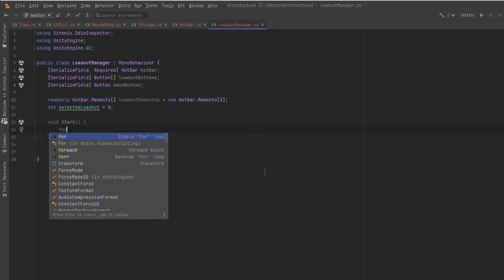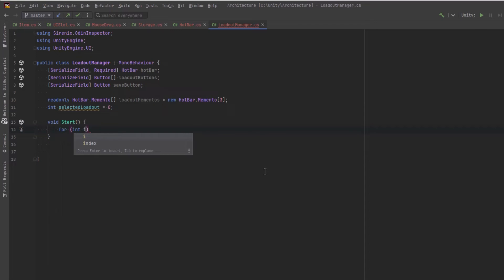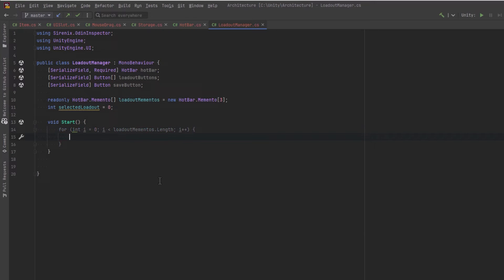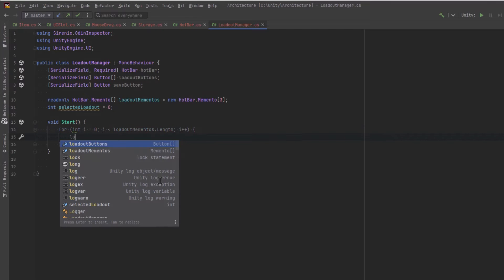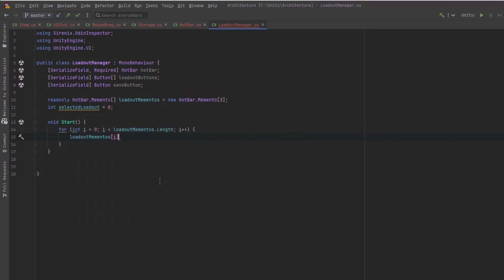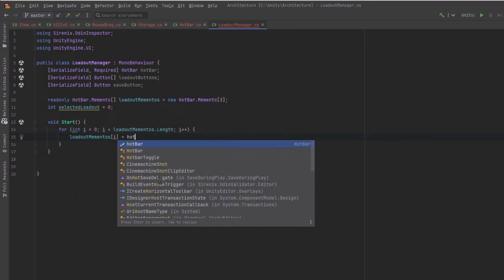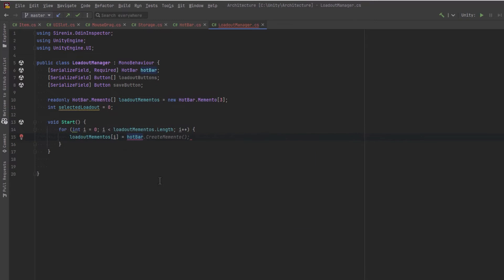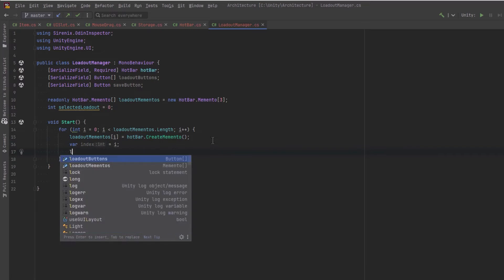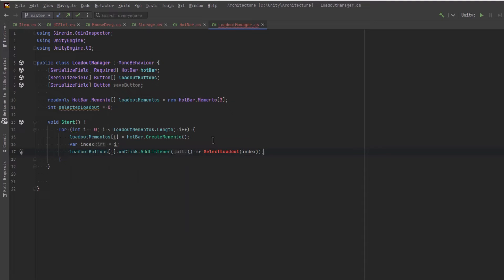So to start with, let's iterate over each of these and let's create a memento as the default. Whatever the default state will go into each loadout. And then let's connect up a loadout button to each of the states. So we'll just pass in an index for each of those. And we'll create a little helper method, select loadout, passing in that index. And let's also connect up our save button.